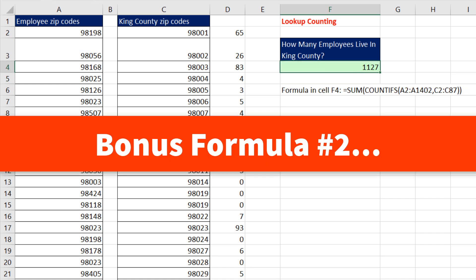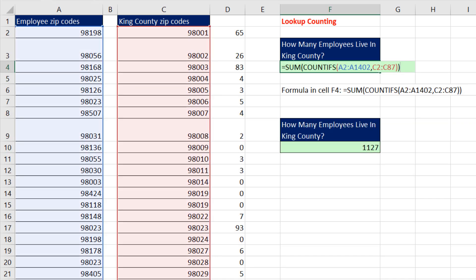Bonus formula number two. Guess what? This is a trick. There really is no bonus formula I can think of that's more efficient than using SUM and COUNTIFS when we're doing lookup adding.